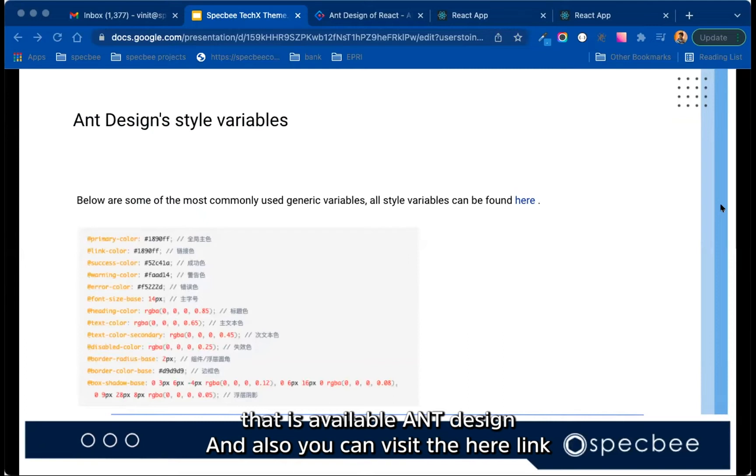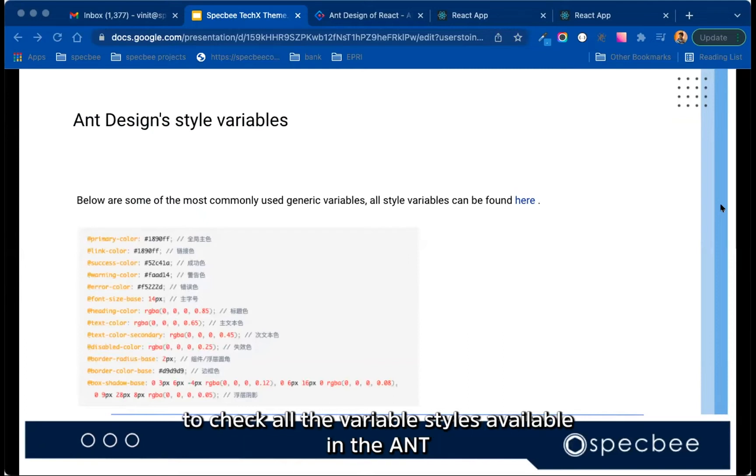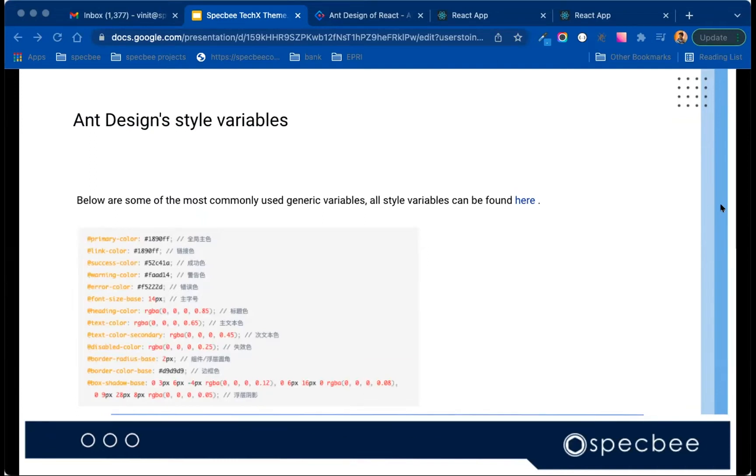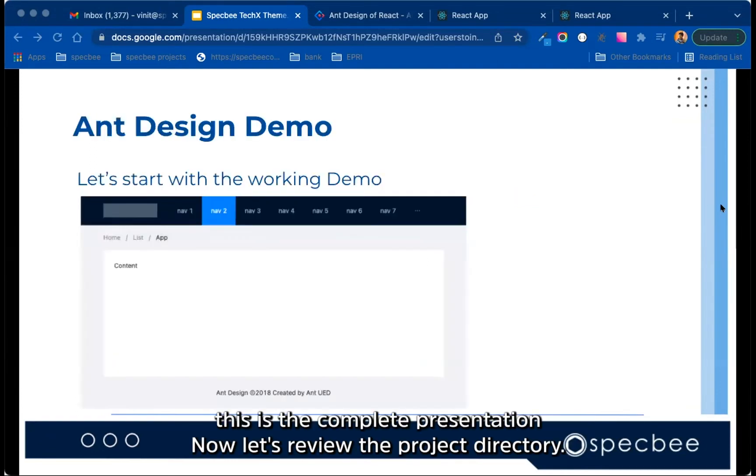So below are some of the most commonly used generic variables that is available in Ant Design. And also you can visit that link here to check all the variable styles available in the Ant Design system.